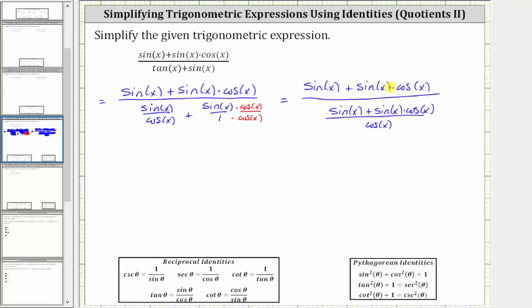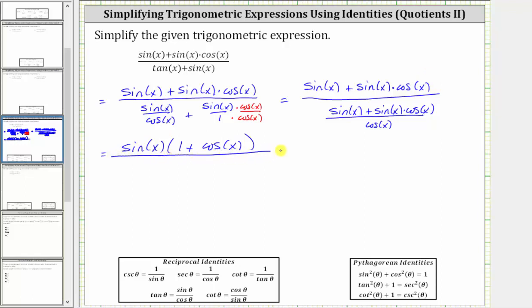Let's go ahead and factor out the common factor of sine x from this sum as well as this sum. This gives us sine x times the quantity one plus cosine x in the numerator here, and all this is divided by this fraction here, which — if we factor out sine from the numerator — is sine x times the quantity one plus cosine x, and all this is still over cosine x.